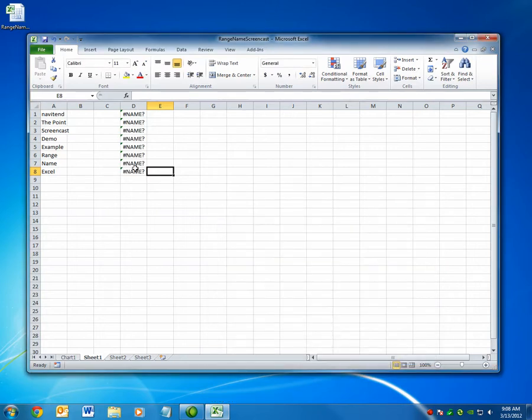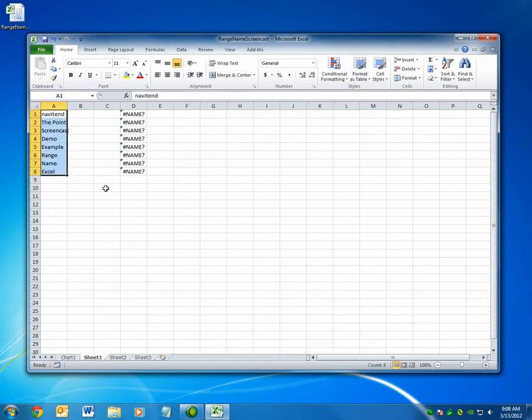You can see that these cells have broken since they were based on the name example. The contents of these cells is still here however and they're just referred to by their cell names A1, A2, A3, etc.